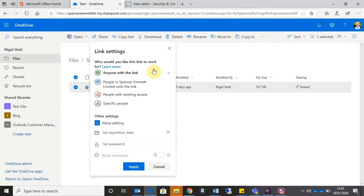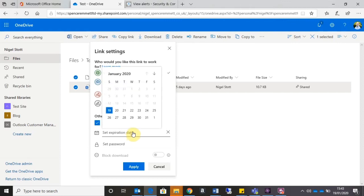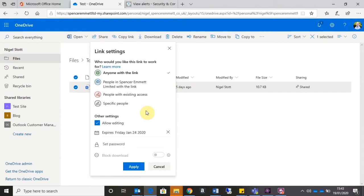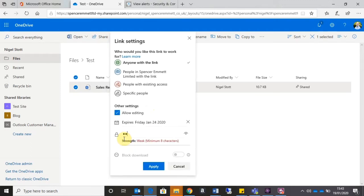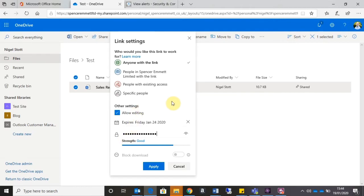However, to give this a little bit more security, what I can do is I can firstly set an expiration date. So that's the date whereby after which the link will no longer be valid, and I can also set a password. So when the recipient clicks on the link, they'll also have to enter the password as well.